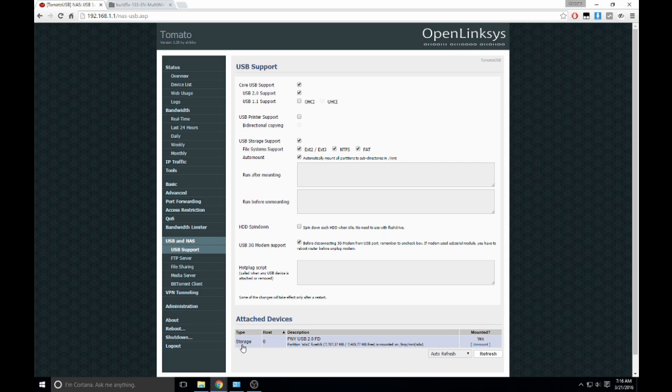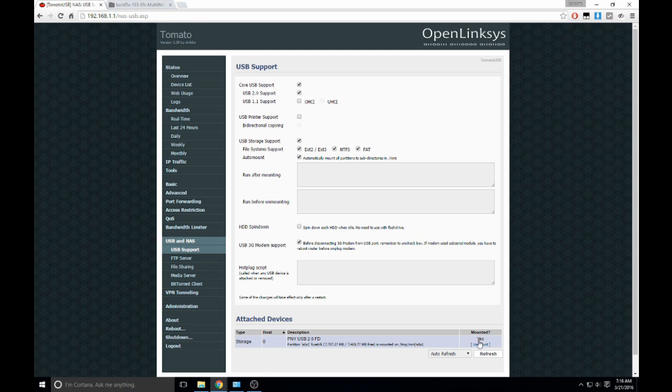See, there it is. So PNY, USB disk, and yes, it's already mounted. So that means the router can see it already.